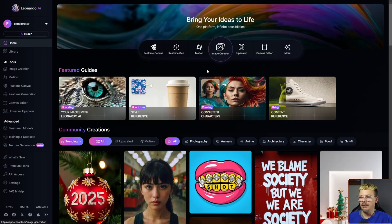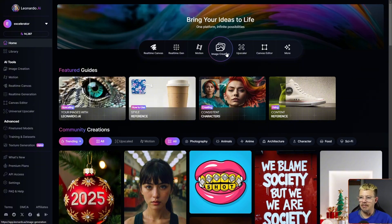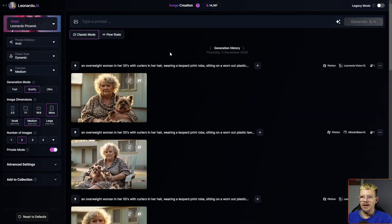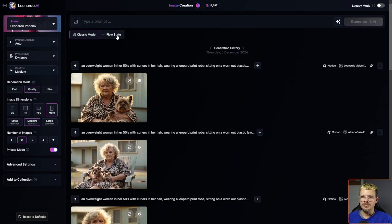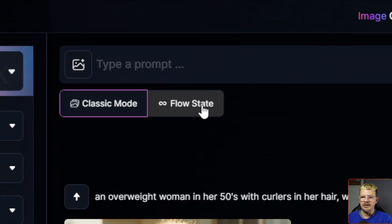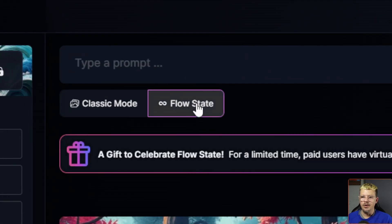I'm on the Leonardo AI homepage. I'm logged in and I'm going to click Image Creation, the big button in the center. Up at the top, just below the prompt box, we want to click this button that says Flow State.